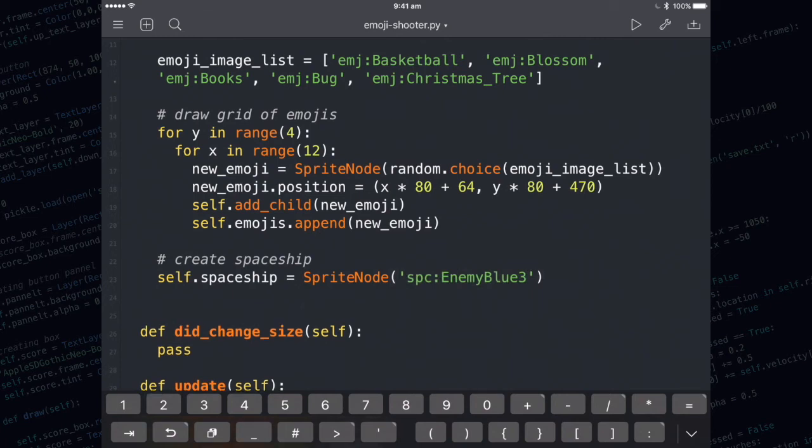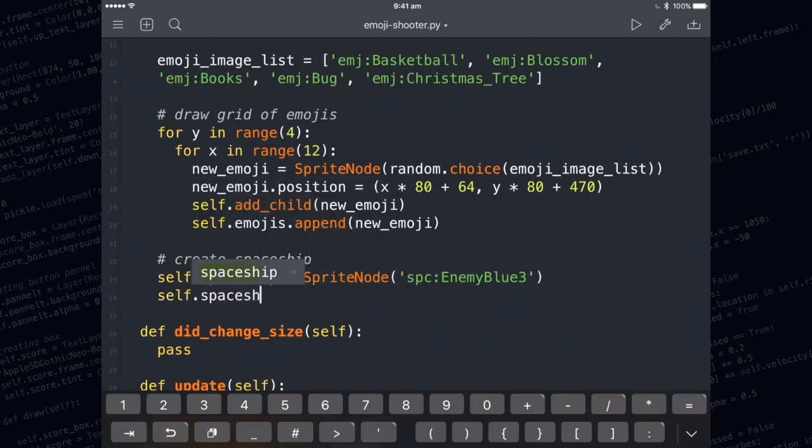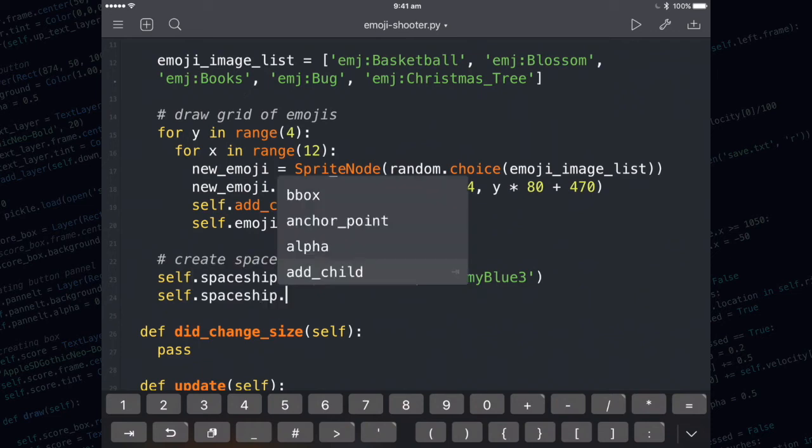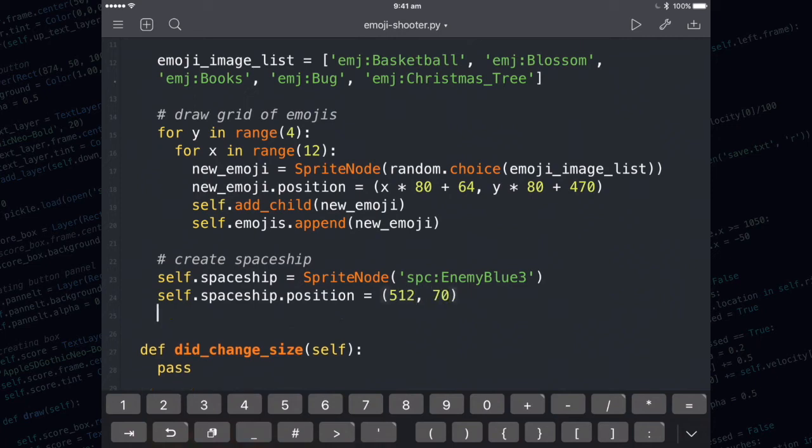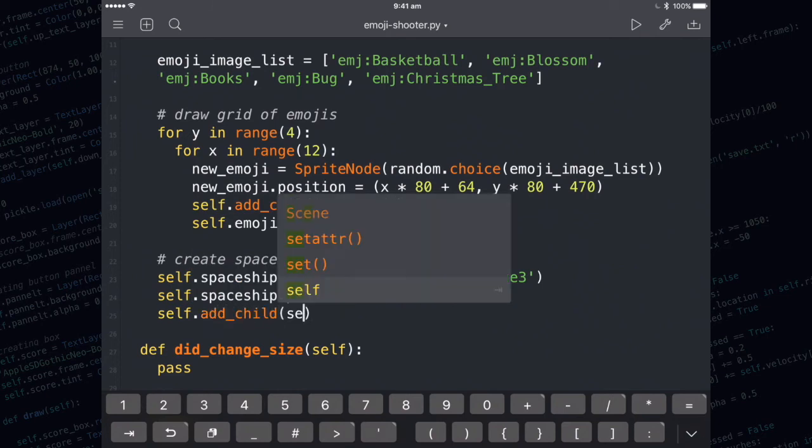Now I need to set the position of the spaceship. I'm going to set it to 512 and 70. Finally, I need to use self.addChild to add the spaceship to the screen.